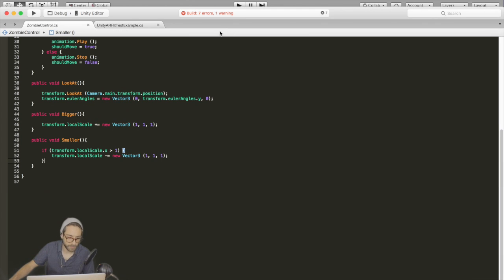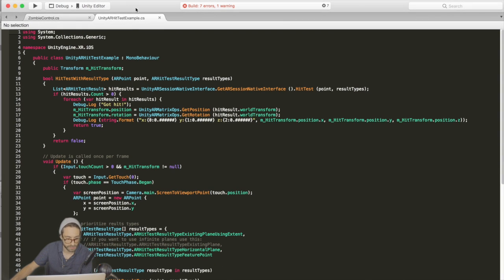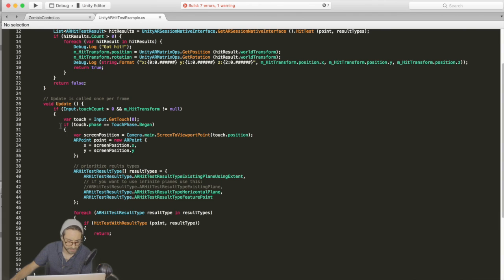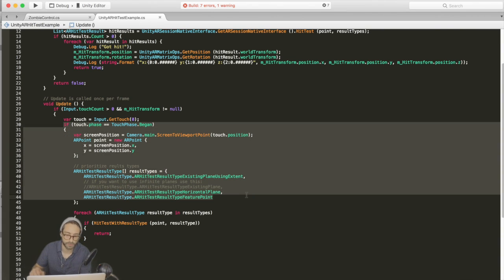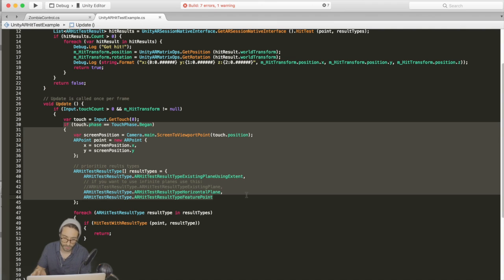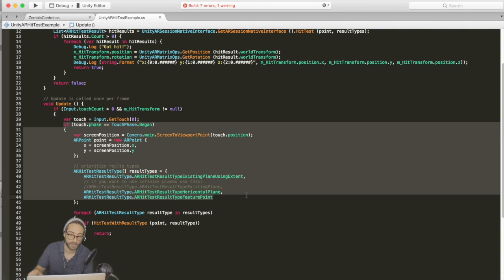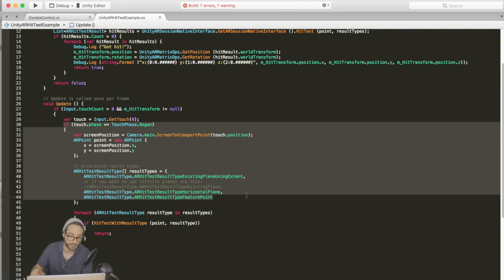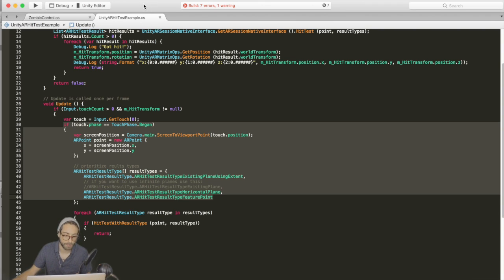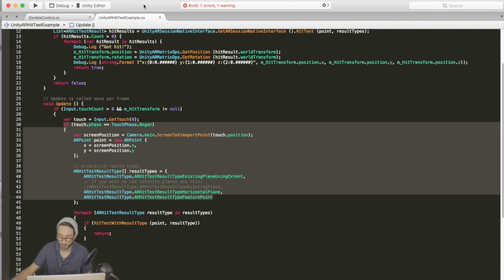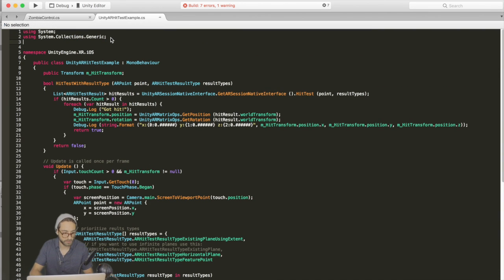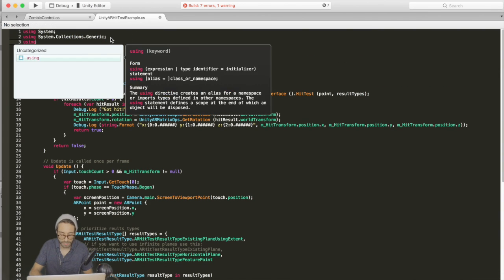Now the last thing with scripting is in Unity AR hit test example. In the update function it's checking for touch - whenever you touch the screen, it transforms that screen point to a world coordinate, and that's where the zombie will go. The only problem is if we put UI buttons in, every time we press a UI button it will also register the touch here, so we need to prevent that.